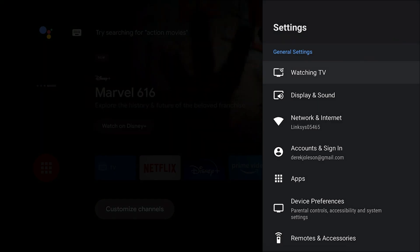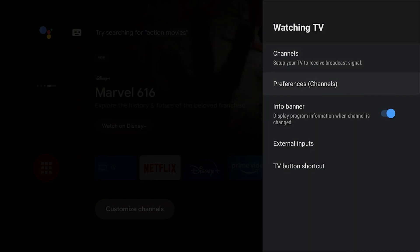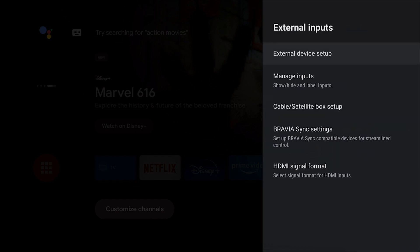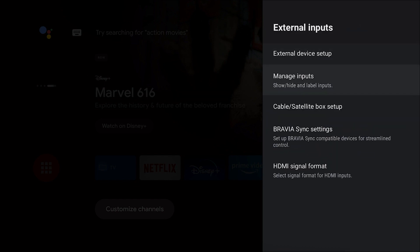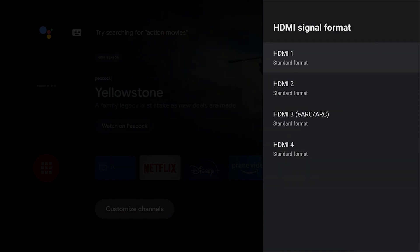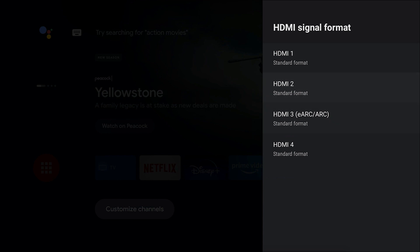Go ahead and click on Watching TV, the top option here. Scroll down to External Inputs, and finally down at the bottom we have HDMI signal format, which is exactly what we're looking for. Here it's going to list the format that you have for each of your HDMI inputs.